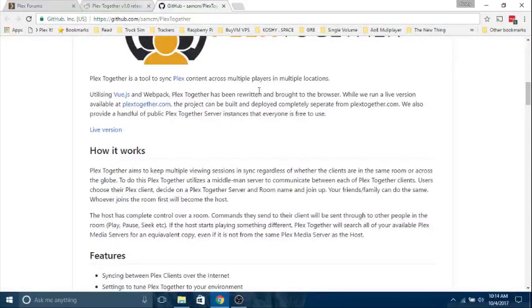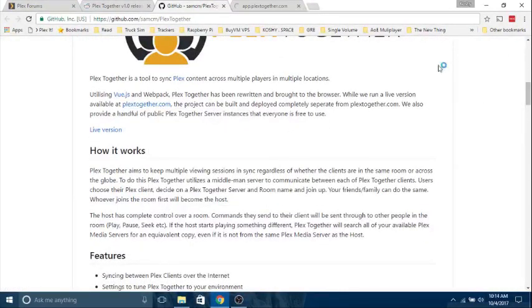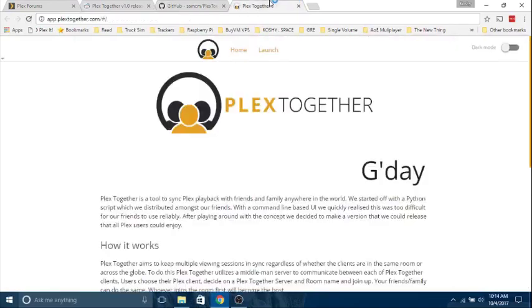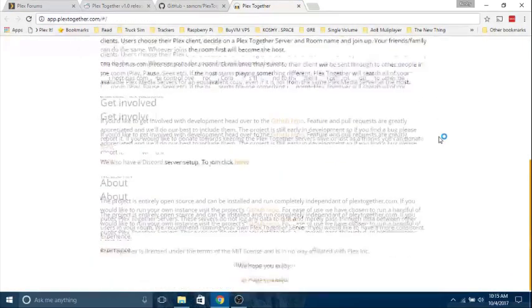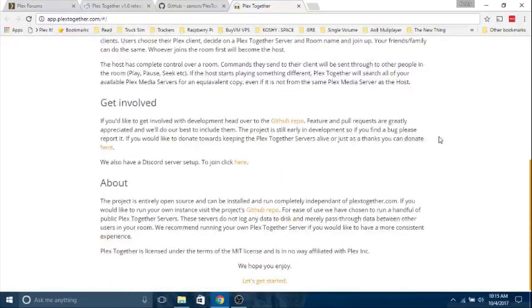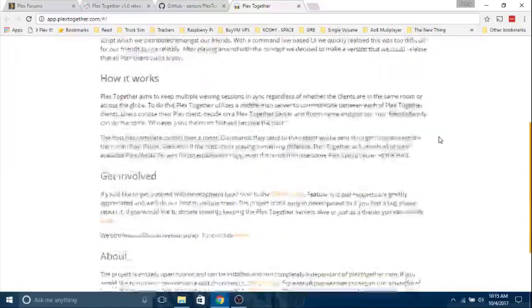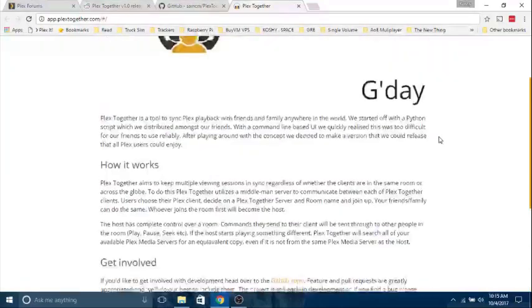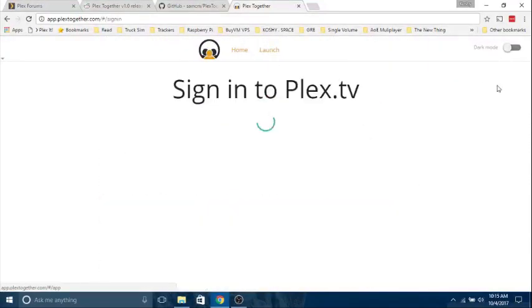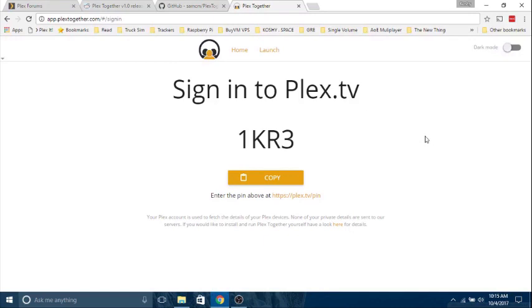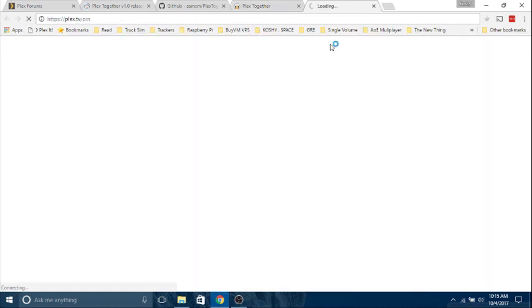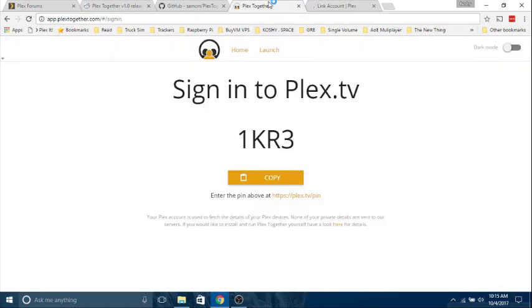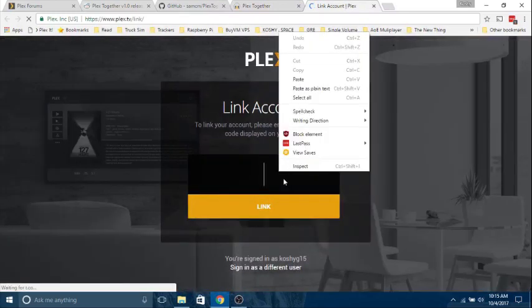Let's go to PlexTogether.com. Okay, let's launch it. You need to sign in to Plex. This password will be changed by the time you see it, so don't worry about me.